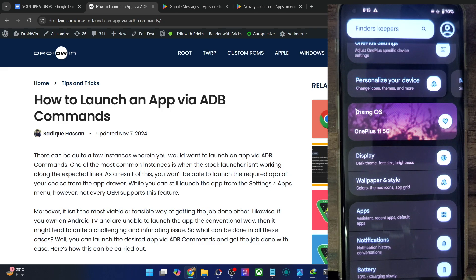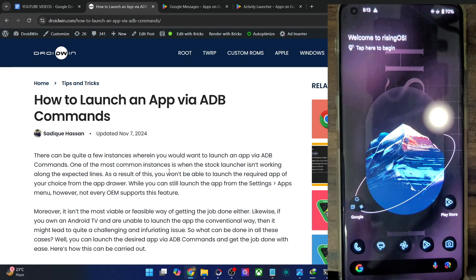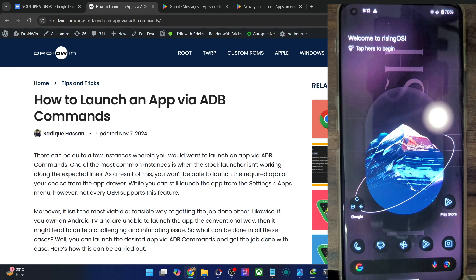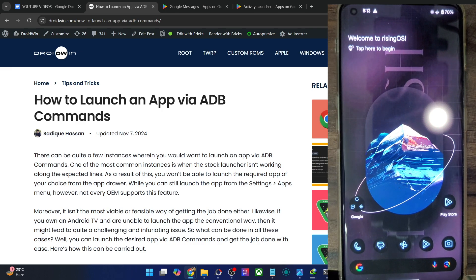Apart from that, in case you are running an emulation environment, or for debugging purposes, or if you're on Android TV, then all the things will work without any issue. But if the home screen launcher is crashing and you have installed a third-party launcher such as Nova Launcher and you want to launch that app and make it as a default launcher, then in those cases this might come in handy.